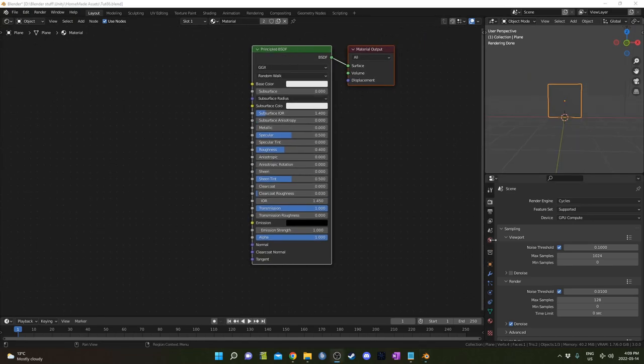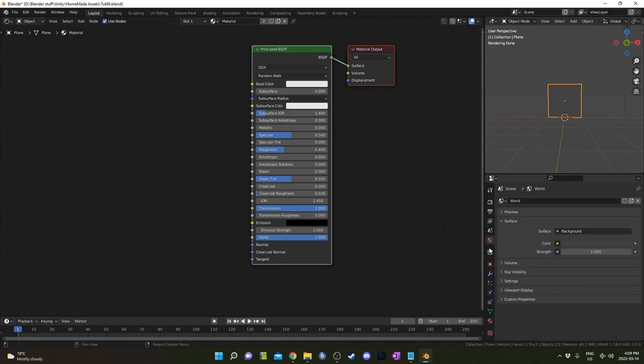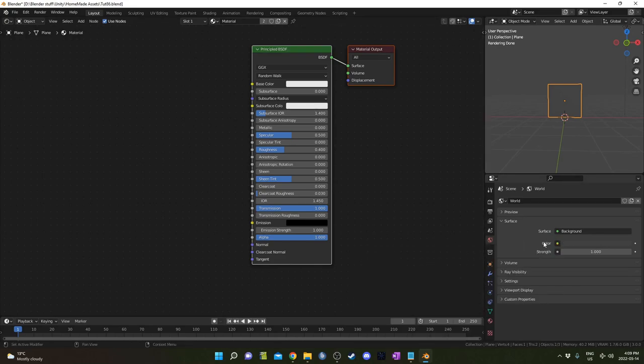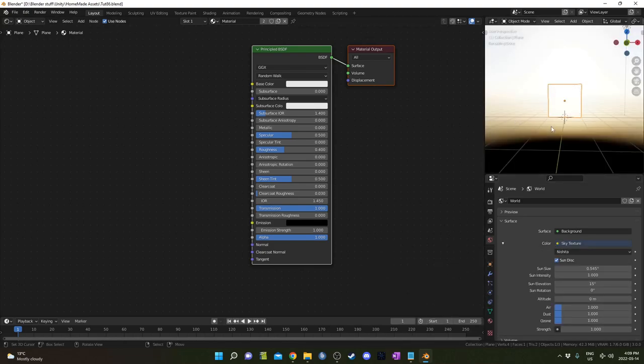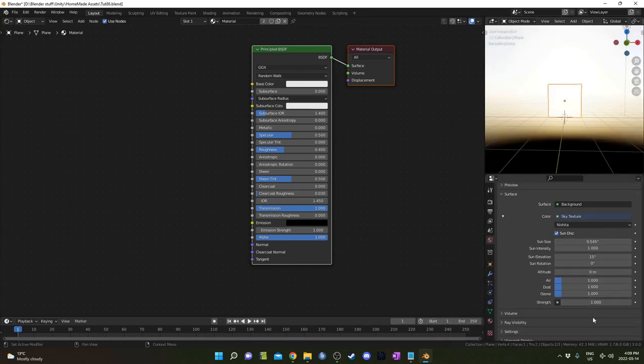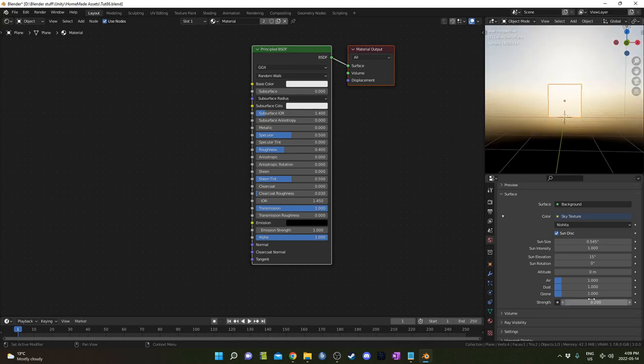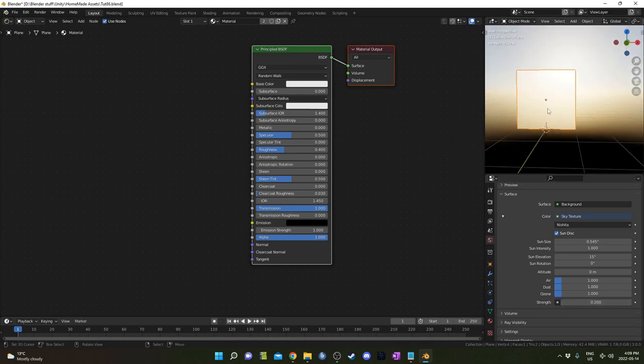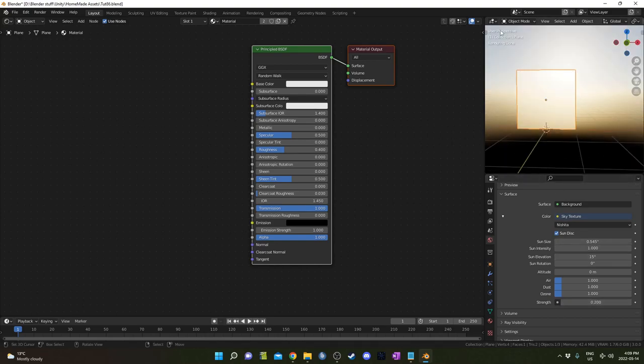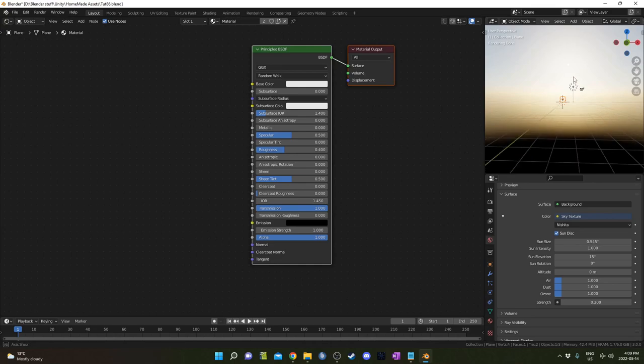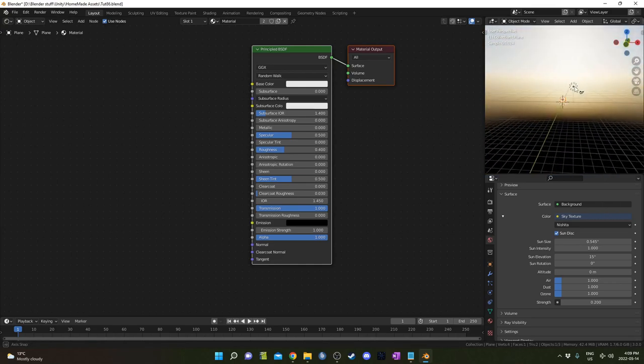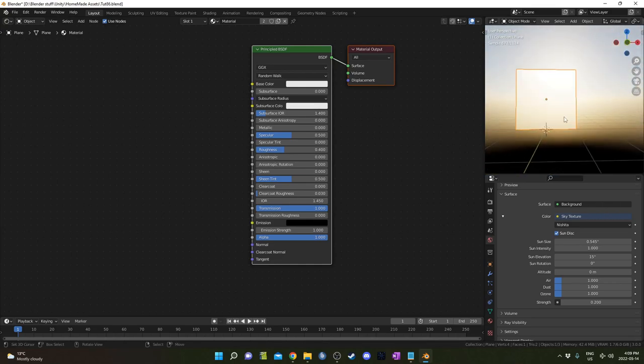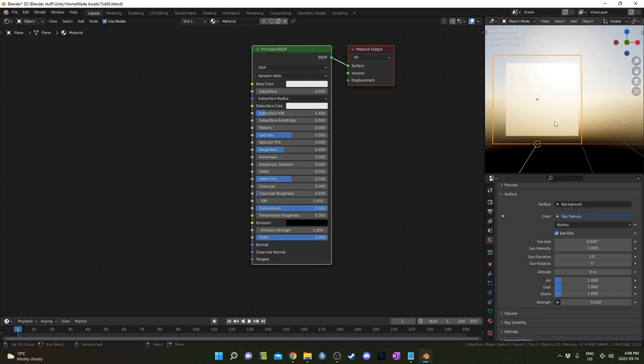I'm also going to bring in a sky texture, so under world properties here, next to color where it's got that yellow circle, I'm just going to go sky texture, and I'm going to lower it down to, you know, 0.1, 0.2, something like that maybe. So the sun's coming from behind right now. That should be okay.